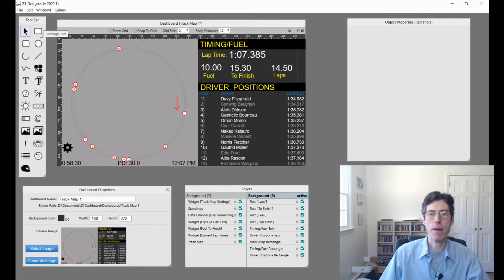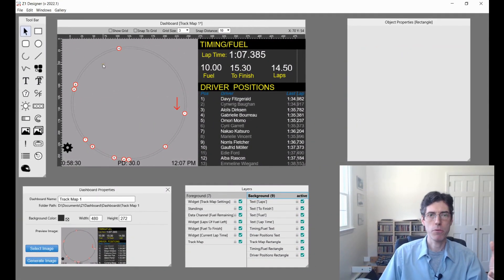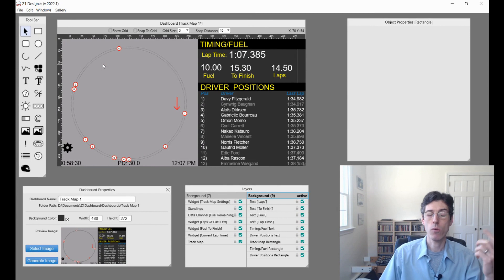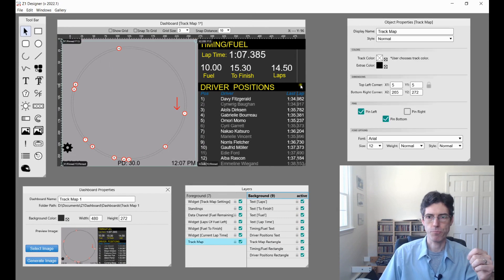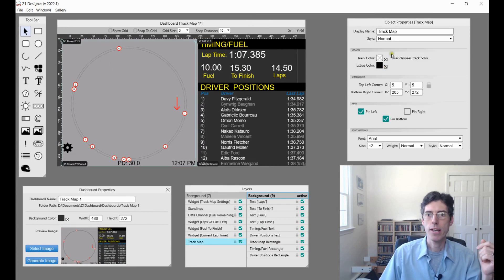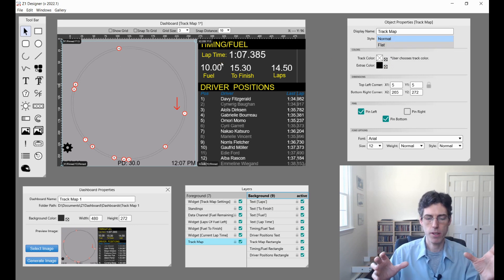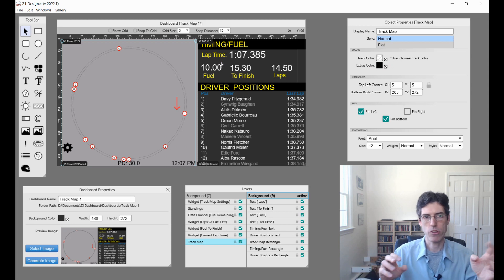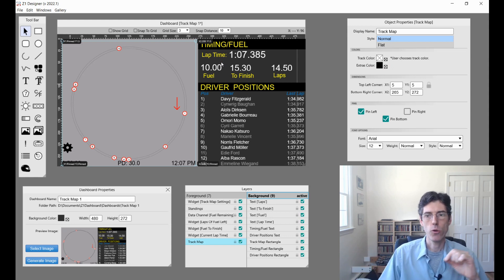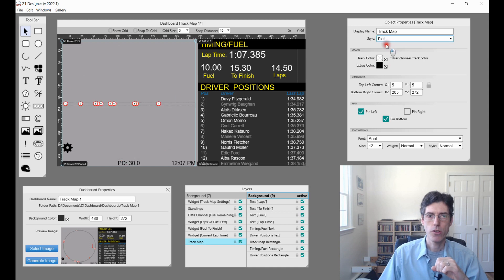Since we have a track map up here, we're going to talk about some of the new features associated with track maps in this version. The biggest difference is that you now have a style option. A normal track map is the full thing and it can either be static or moving based on the user's choices. But you can also now add a flat one.